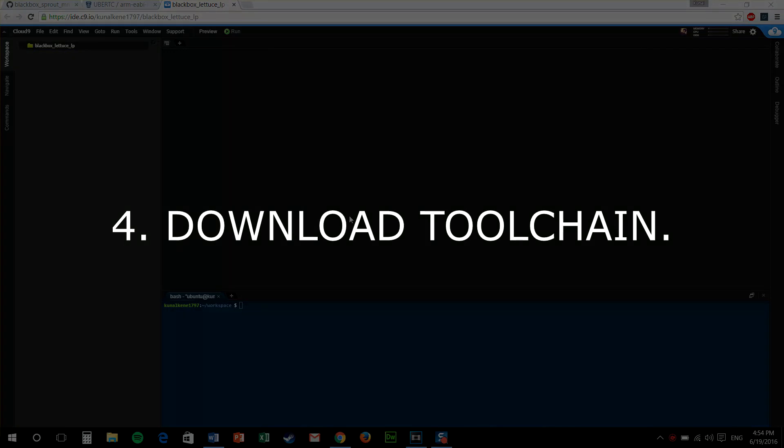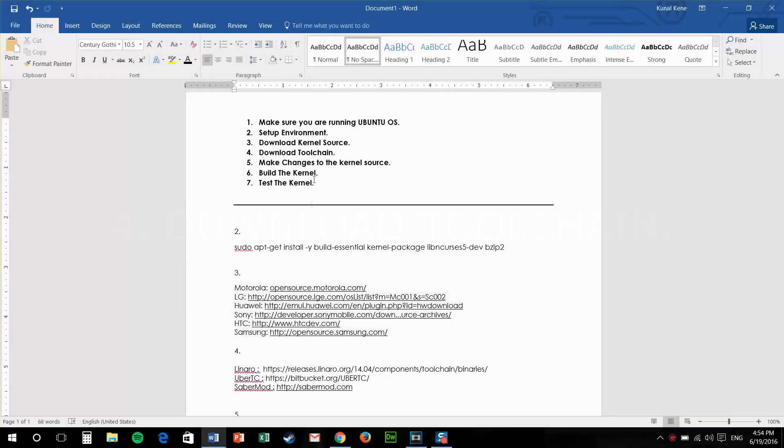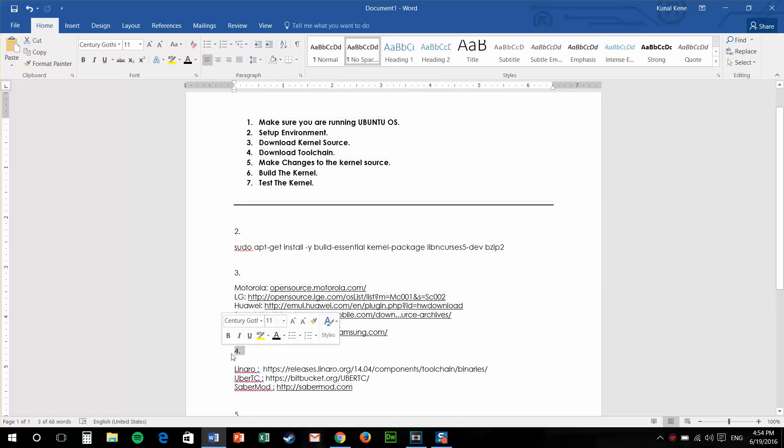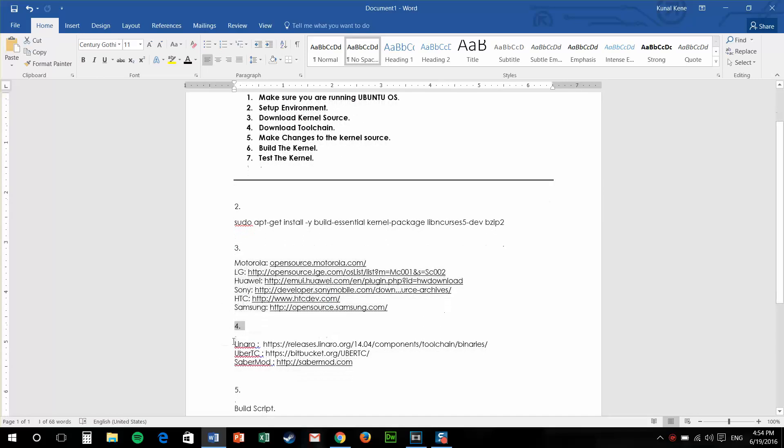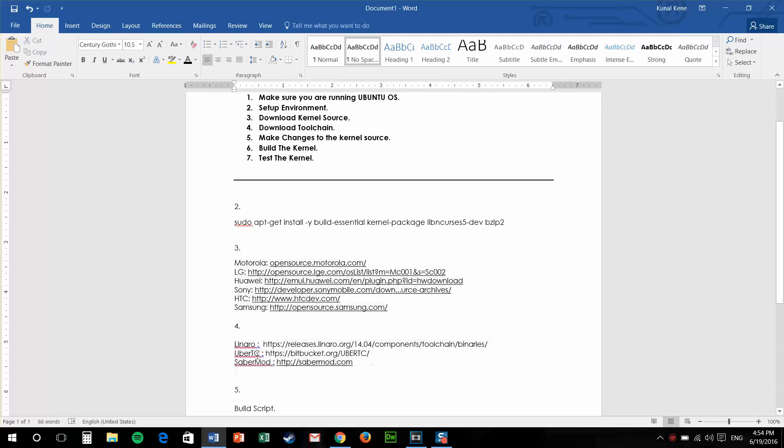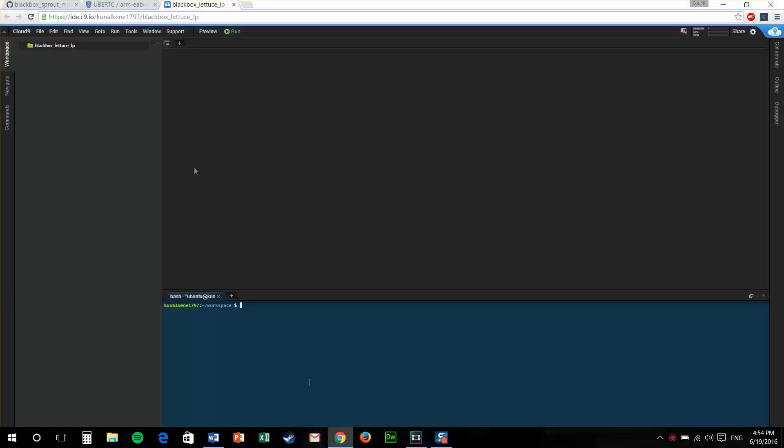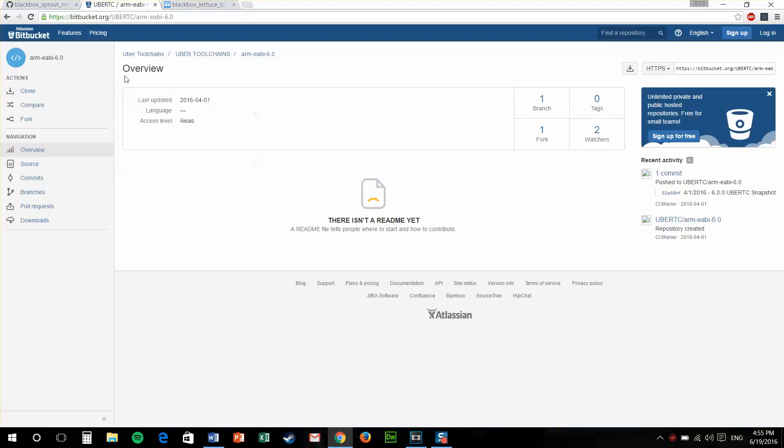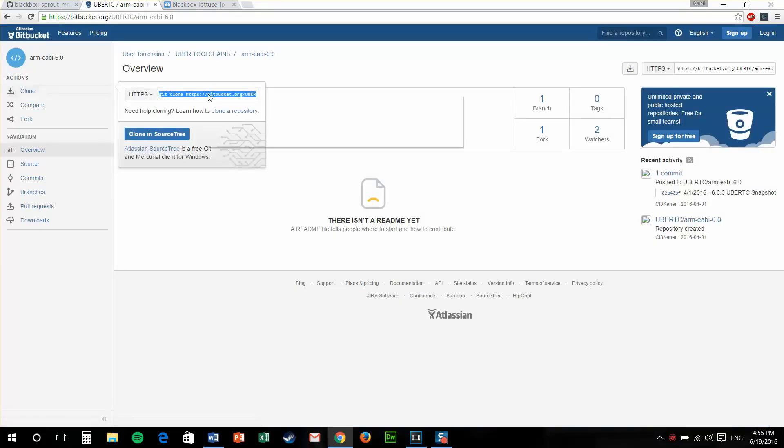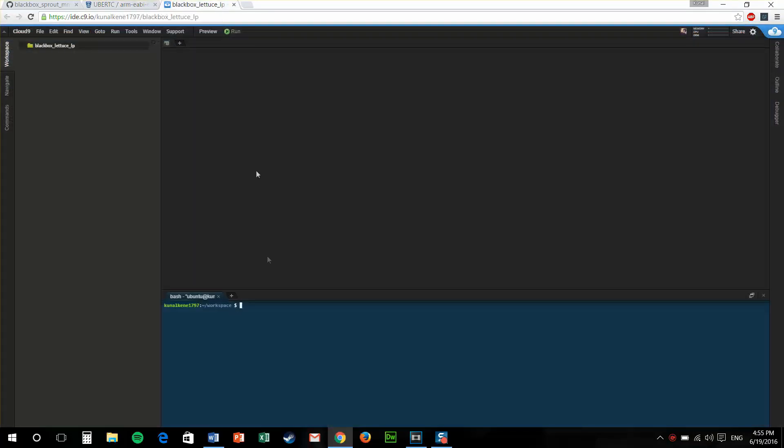The next step is downloading a toolchain. Now we've got a lot of options in which toolchain we want. We can either have a Uber toolchain, a Linaro toolchain or a SaberMod toolchain. You can visit their websites and download the prebuilt kernel toolchains. For this tutorial, I'll be using a Uber toolchain 6.0.